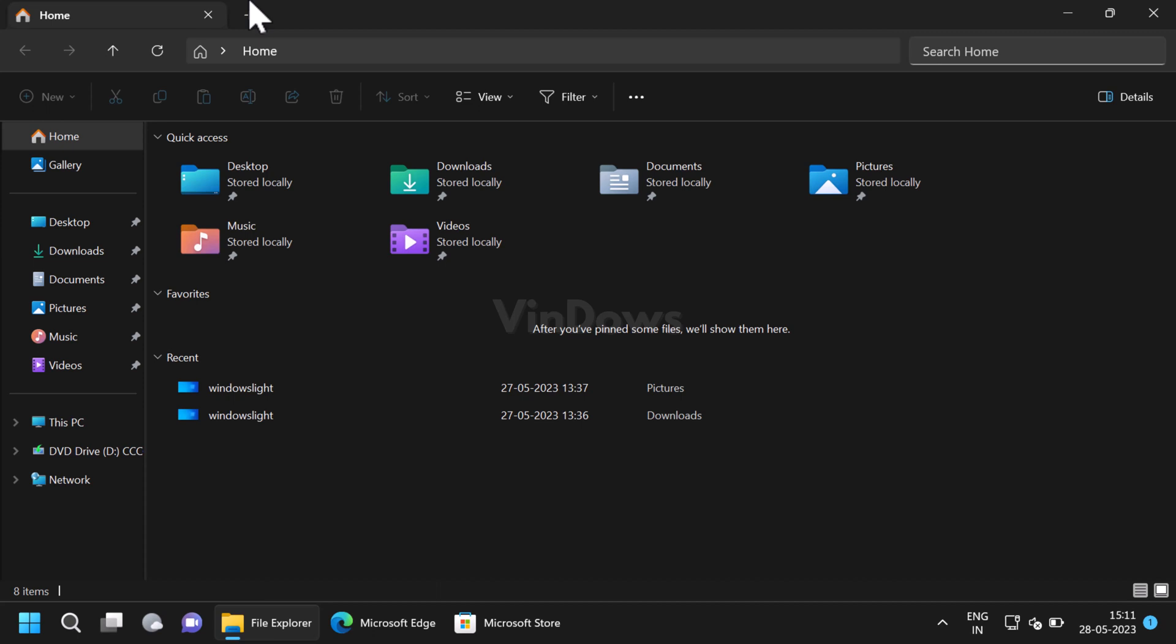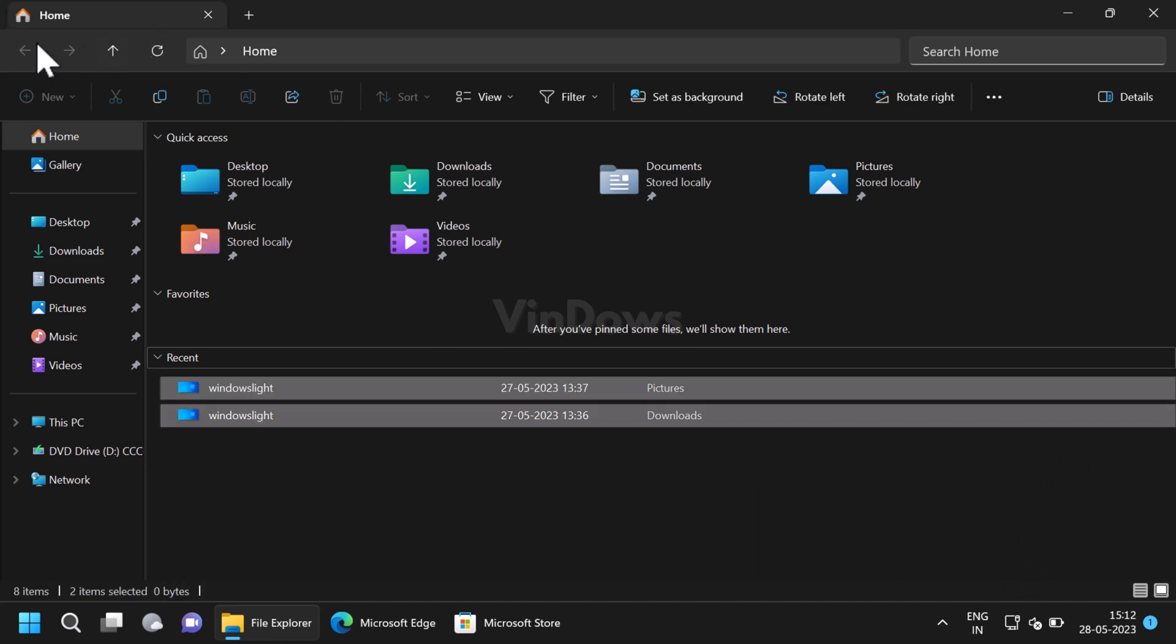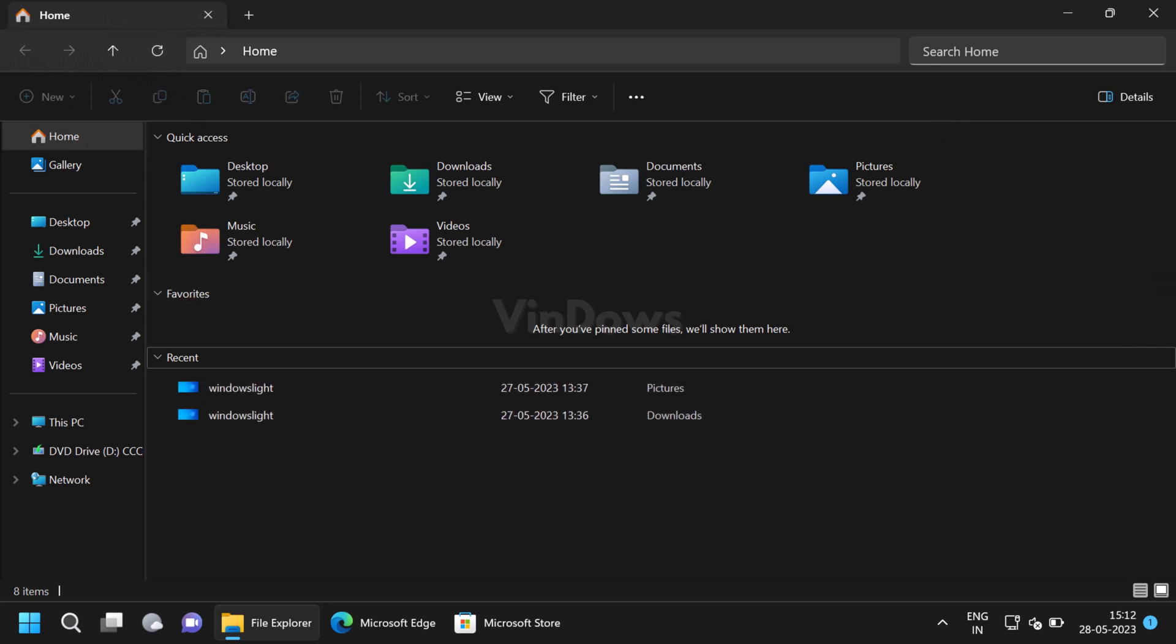In the new File Explorer, the company has completely redesigned the header. Now it has an updated address bar, search box, and moved action buttons. The updated header UI looks similar to the one available in web browsers. On the left side of the address bar you will find navigation controls, and on the right side there is a search box.